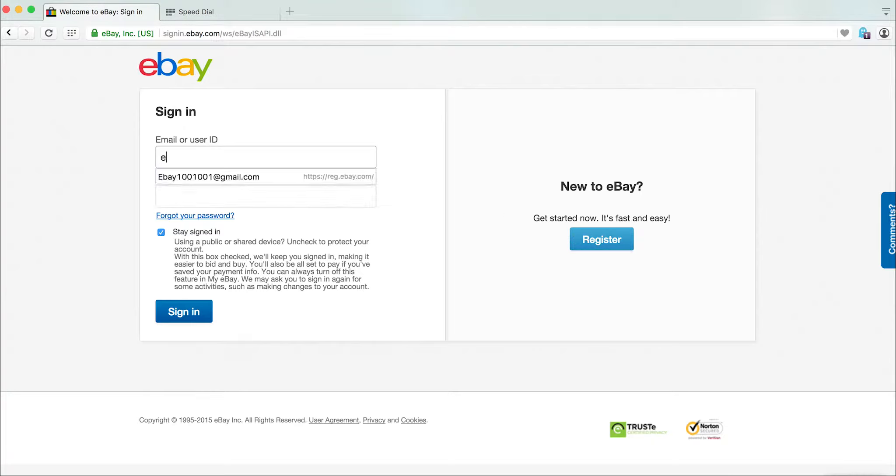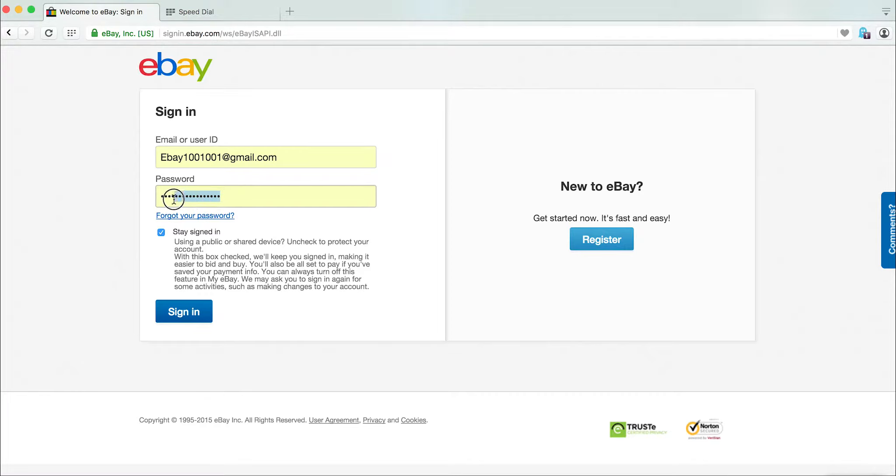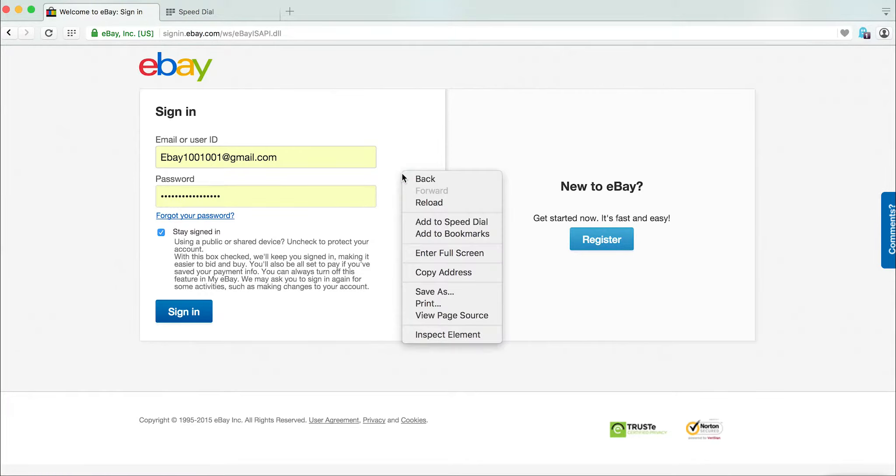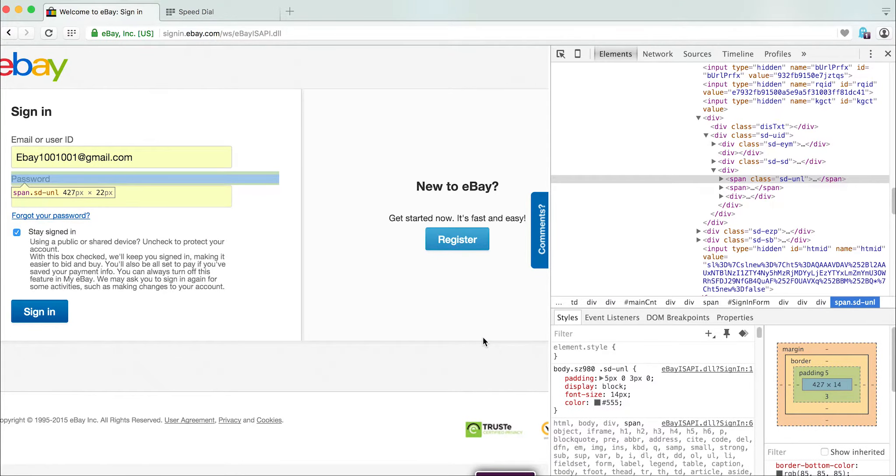Typically when you're trying to recover a password, the browser may remember the password but you may not remember what it actually was. So what you need to do is right click on the browser and select Inspect Element.